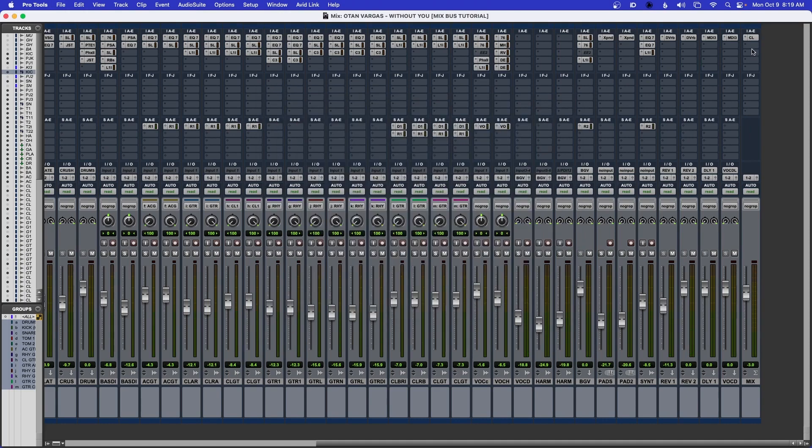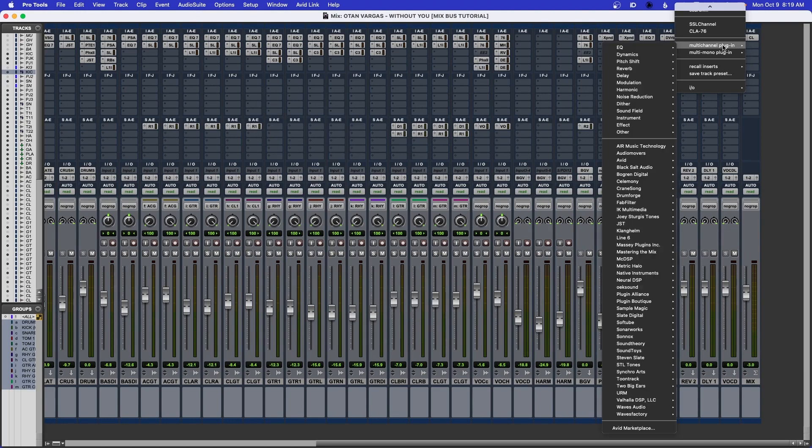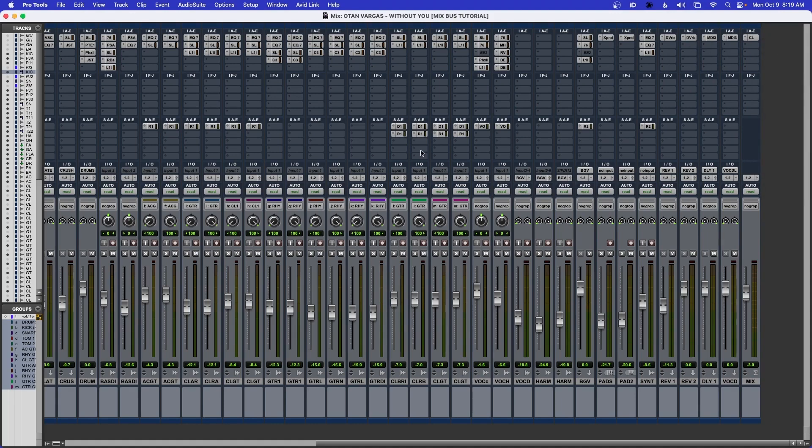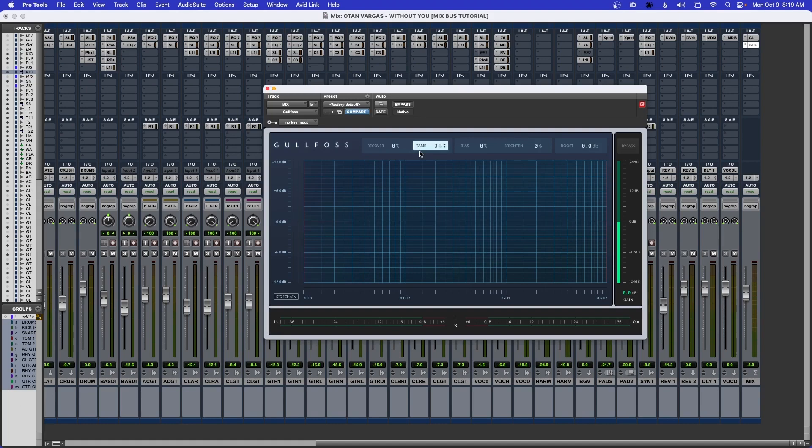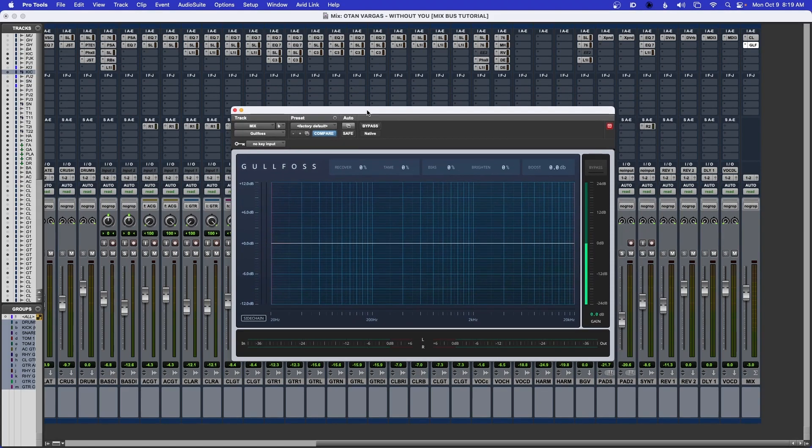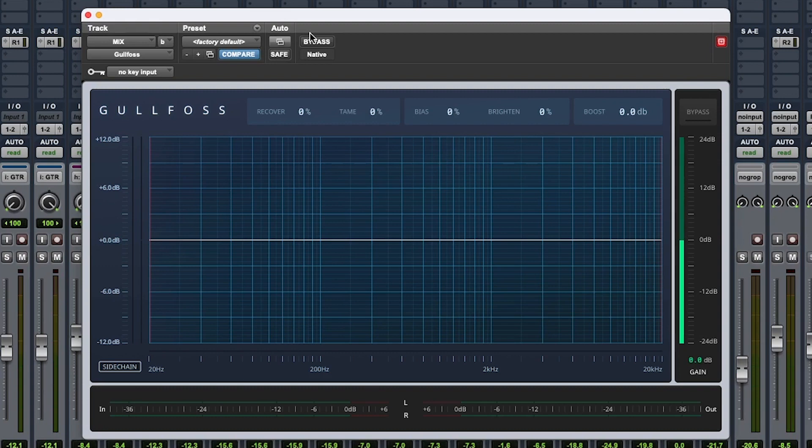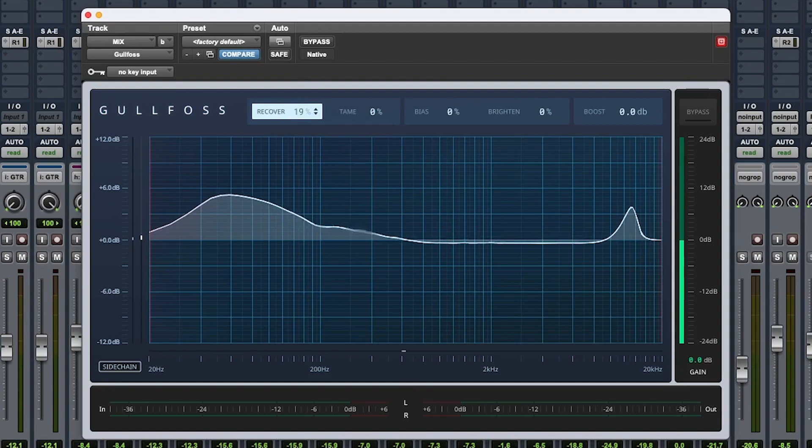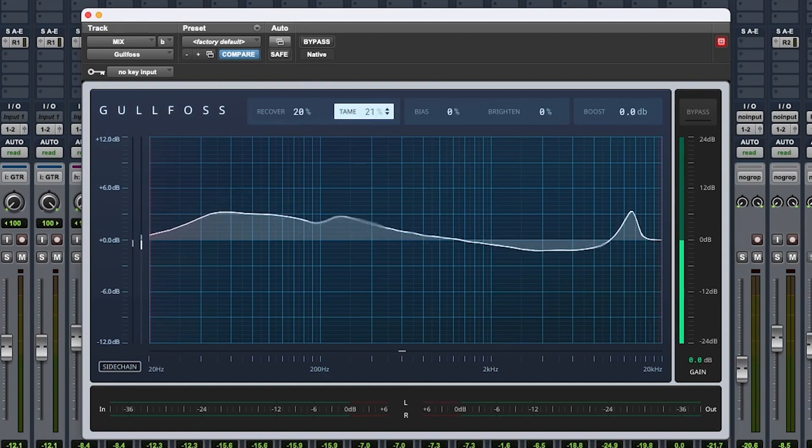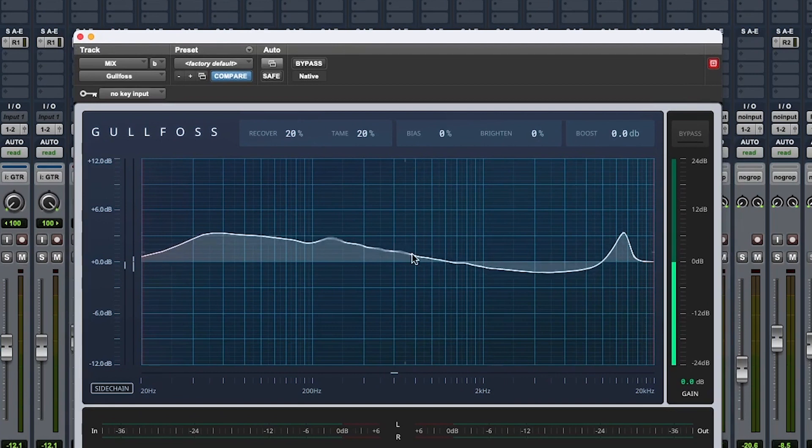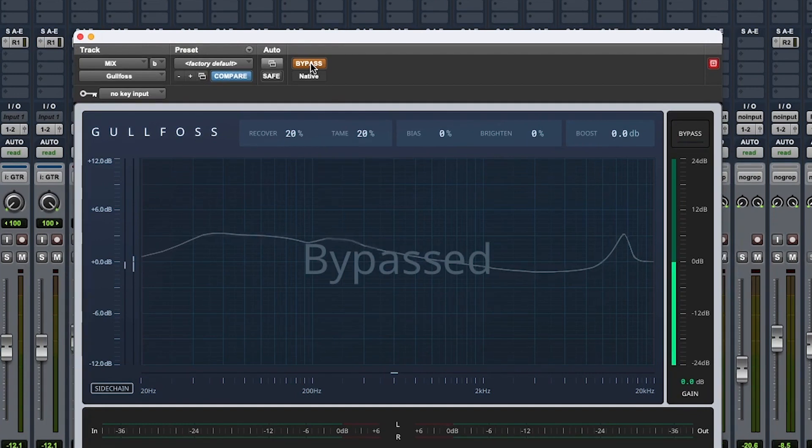Perfect, that sounds good. The next thing I do, and this is really something I've been doing after I saw a video by Dave Pensado, is I use a plugin called Gullfoss. This is like an active EQ - it just listens to certain things and sounds like a blanket is being pulled out of the speakers, adding clarity. I take the recover and bump it to 20, and take the tame and bump it to 20. That's it. It already starts to create an EQ curve.